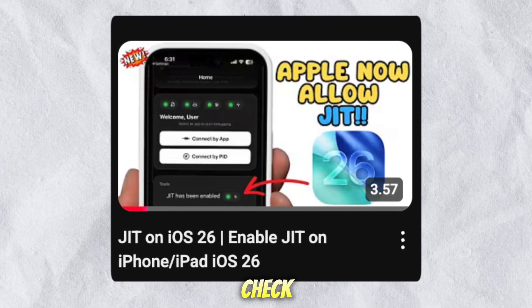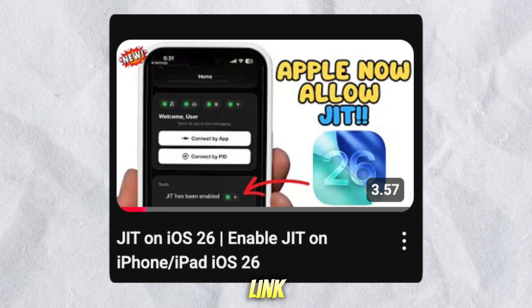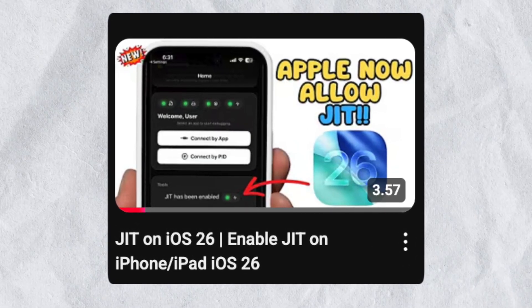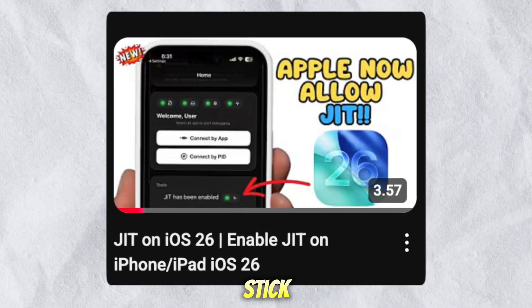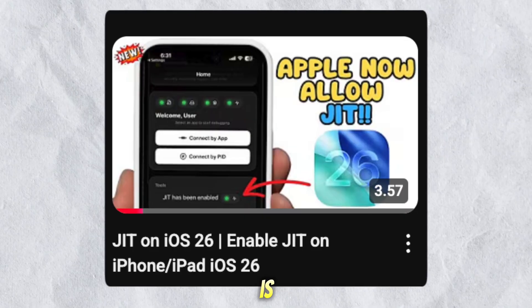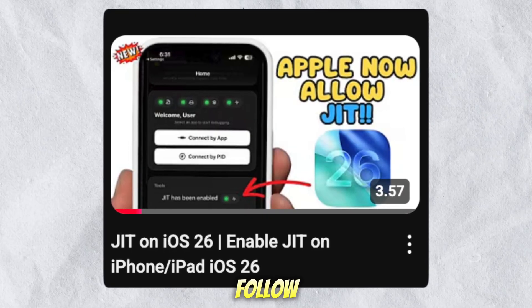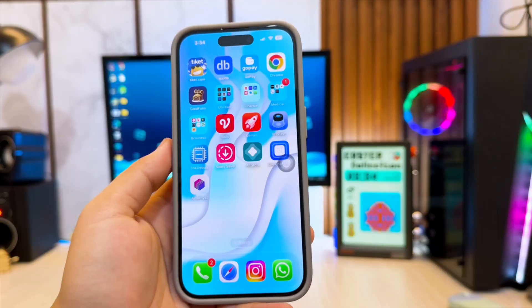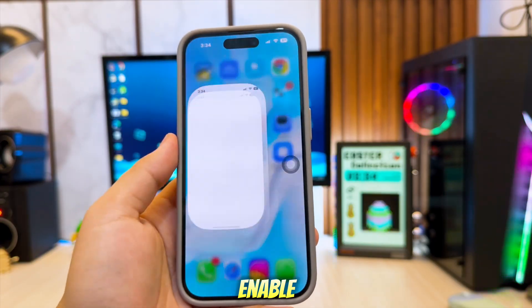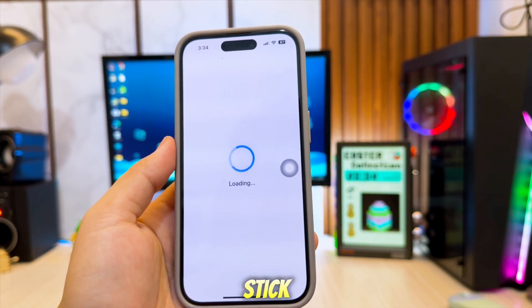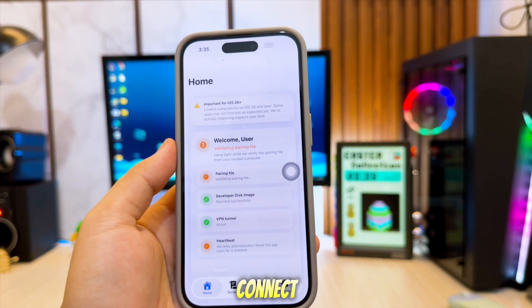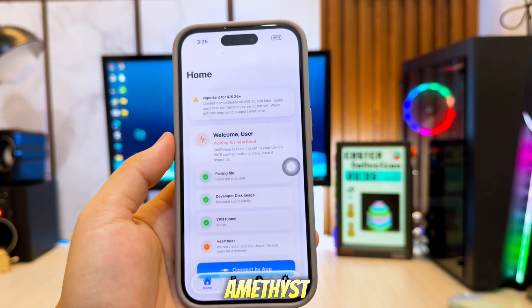You can check that tutorial in the link provided. The method uses StickDebug and it is very simple to follow. To enable JIT, open StickDebug and click Connect by App to Amethyst.